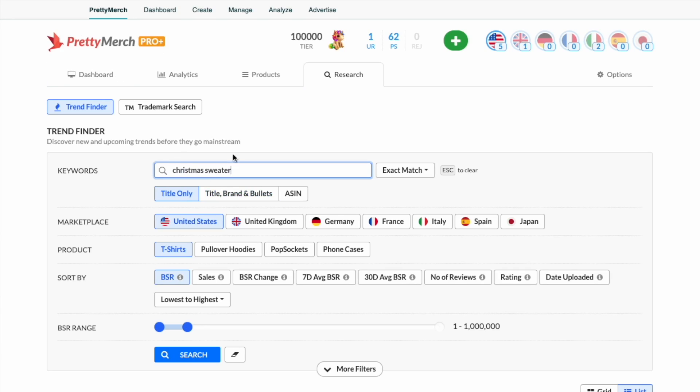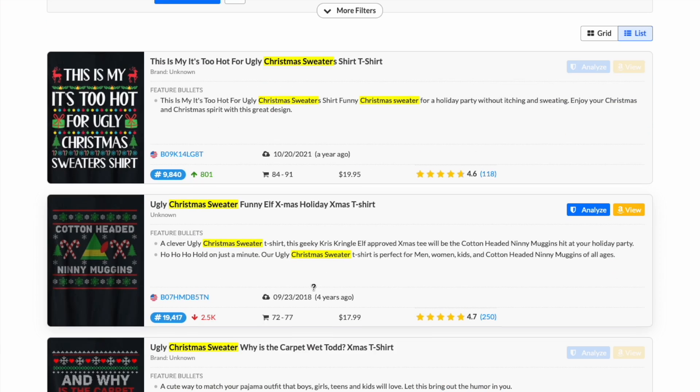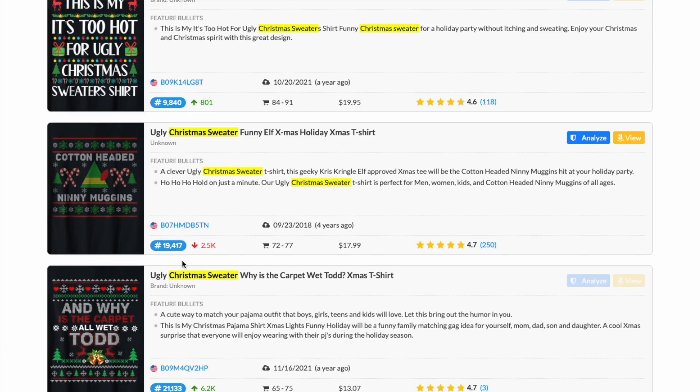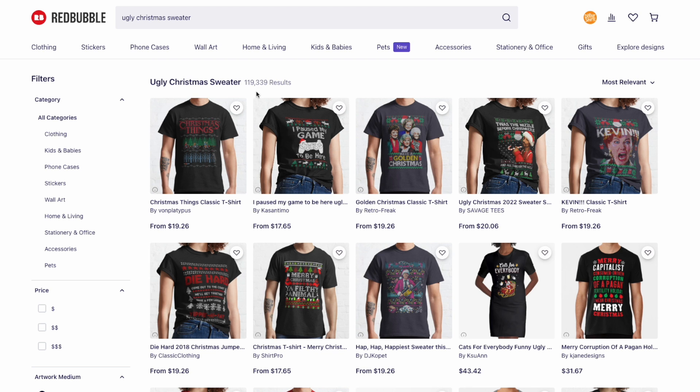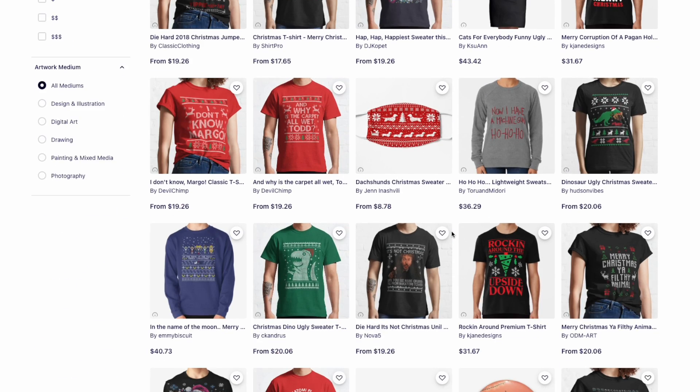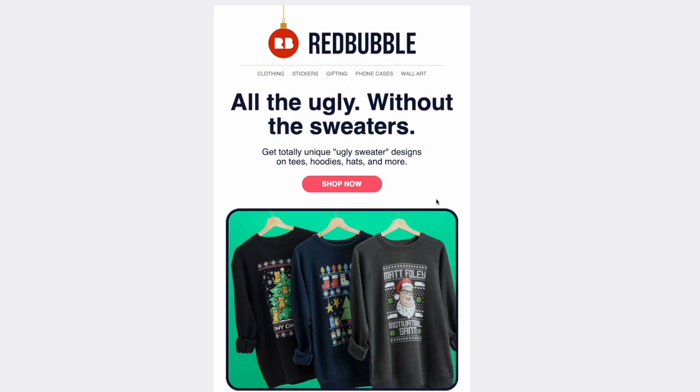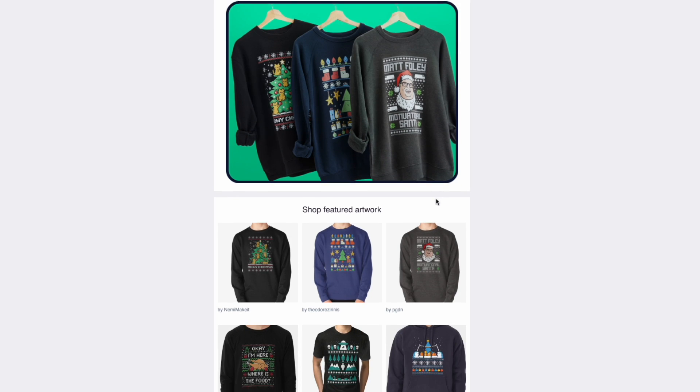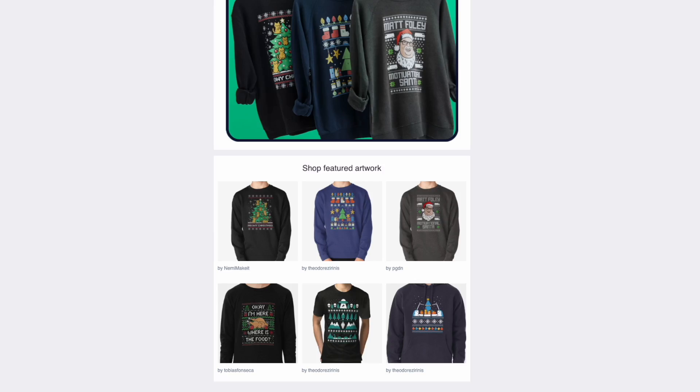I wanted to show you how popular this is. Here it is on Amazon — I'm using Pretty Merch Pro to look at the BSRs, and look at the super low BSRs. They sell a lot during this time because people want to wear these kinds of t-shirts for Christmas and the holidays. Also on Redbubble you can search for ugly Christmas sweater designs, look at all the results, and they actually sent me an email pushing these designs. So you know it's super popular for them.